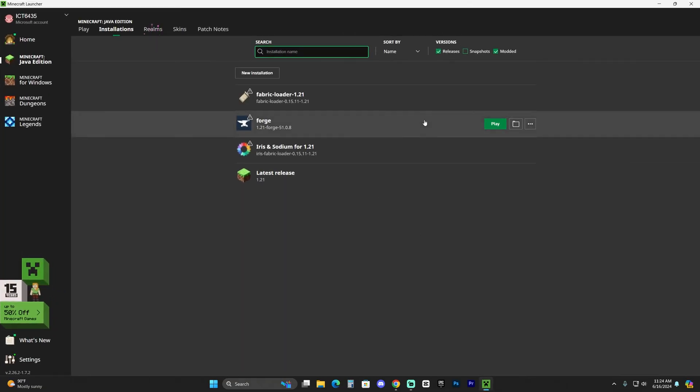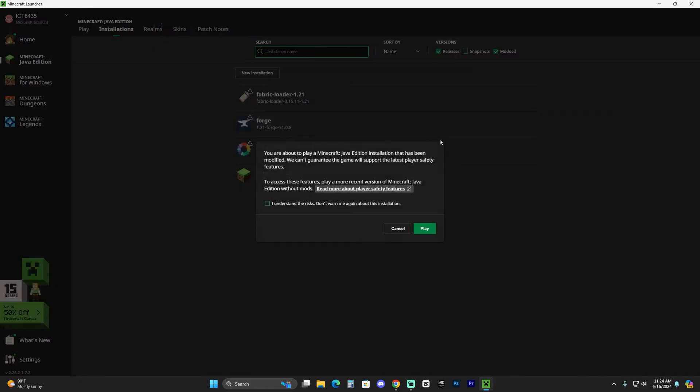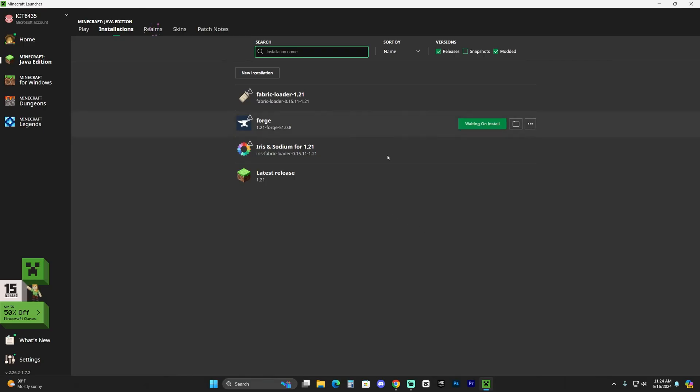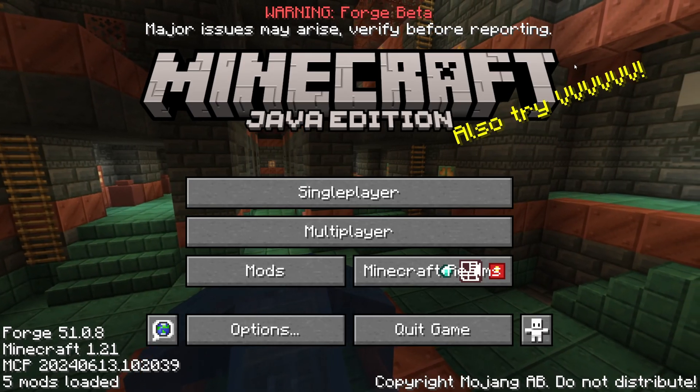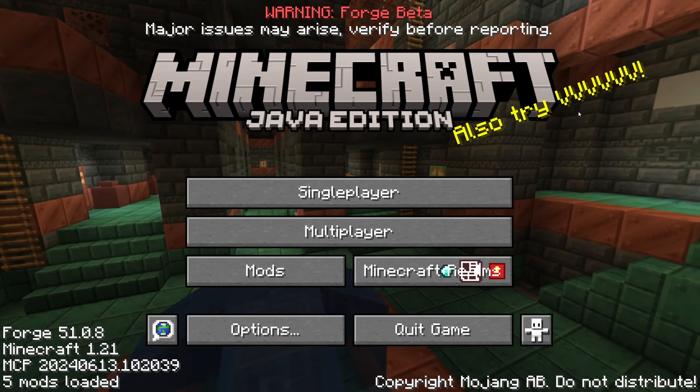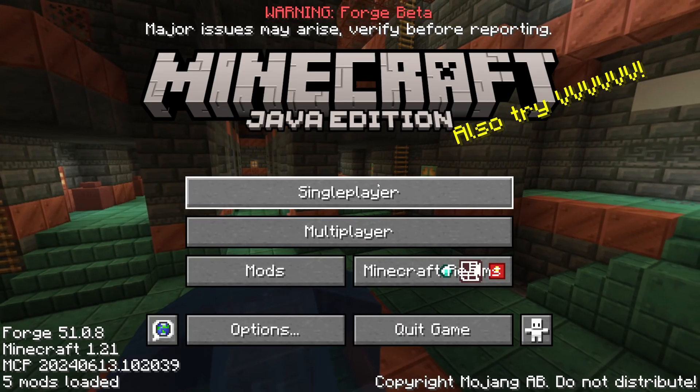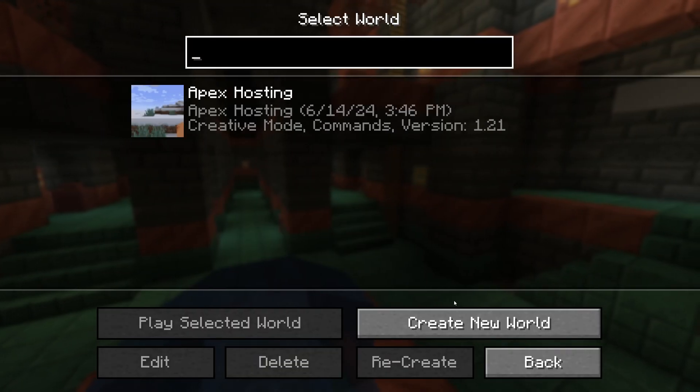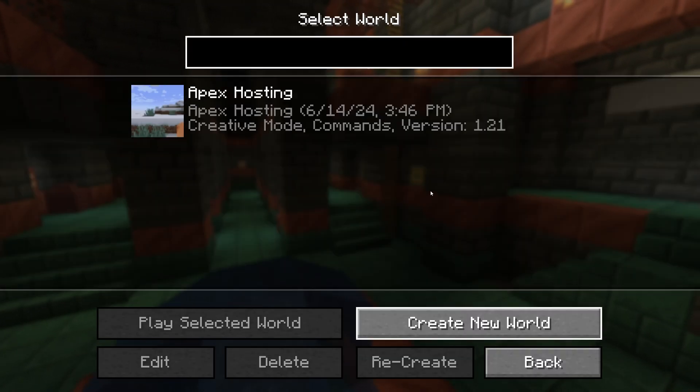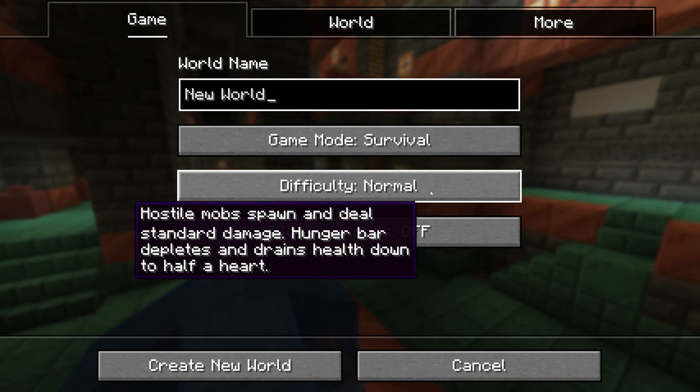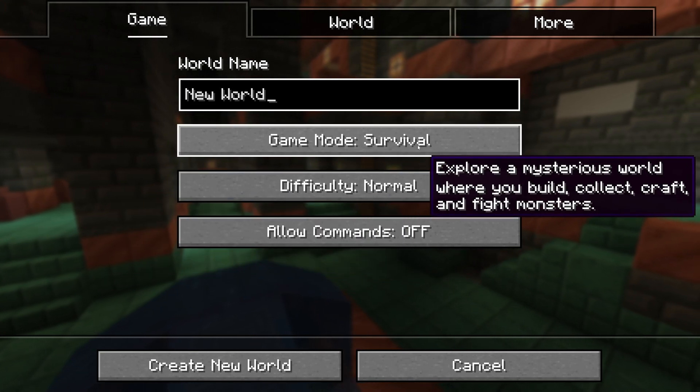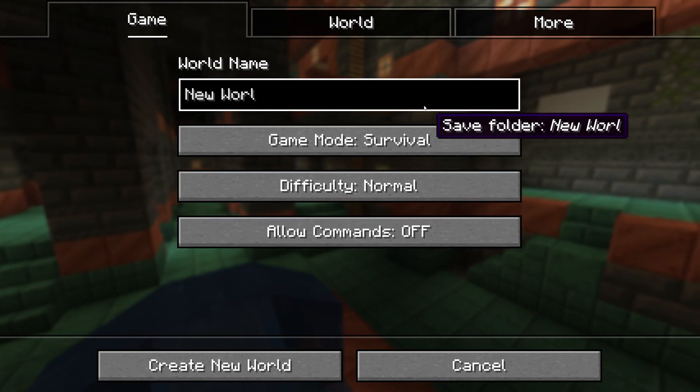Just hit play, click that you understand the risk of playing modded Minecraft, and as you can see Minecraft just opened and we're going to go ahead and test out these mods. Let's go ahead and head over to single player and create a new world using our Biomes of Plenty.